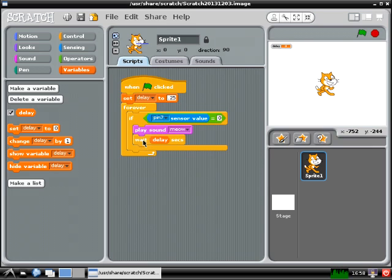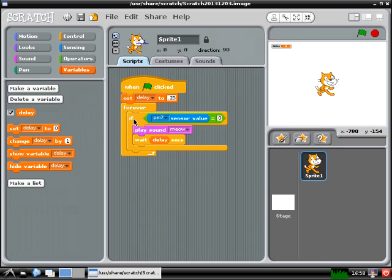Now remember that you have four drums total, so you're going to want to copy over this block of code three more times. Remember that you can do this by right clicking on the if statement and selecting duplicate to copy the if statement and everything inside it.